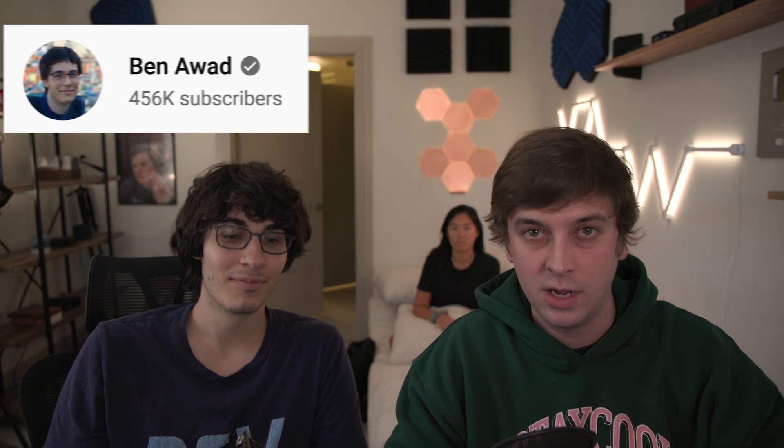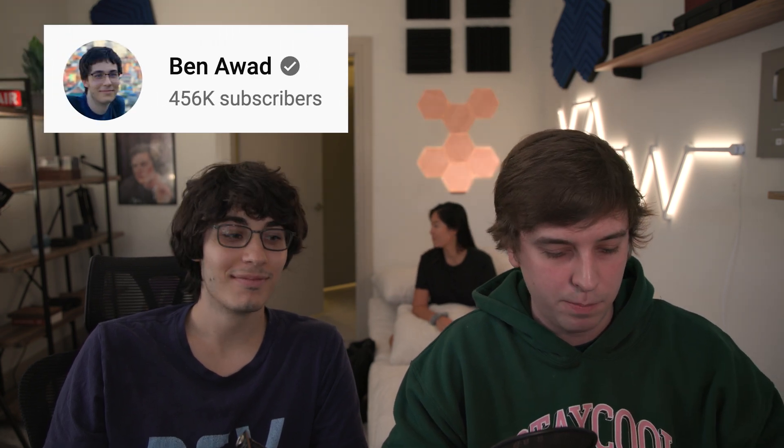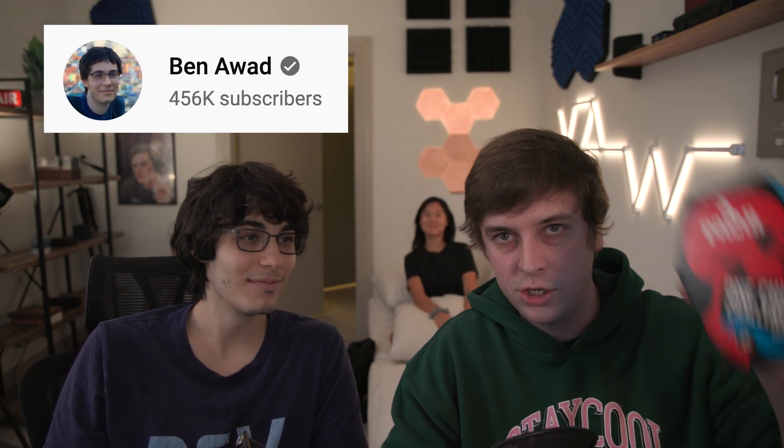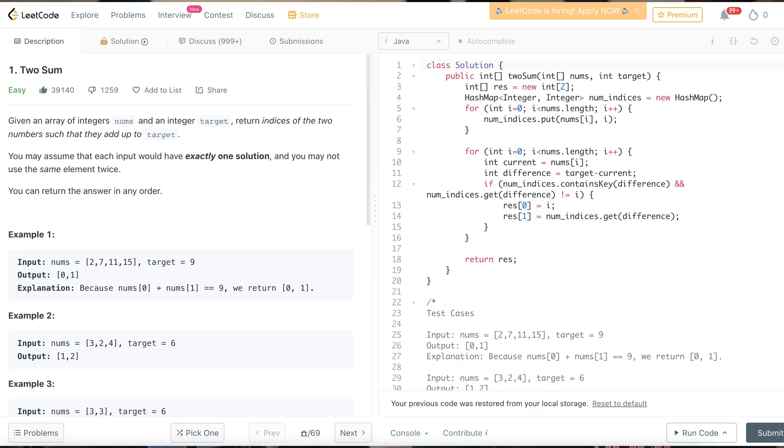What's up guys, today I'm here with Ben Awad and we're gonna be doing the Pocky one chip coding challenge. So a little bit of a twist on the one chip challenge - in this challenge you have to eat the chip and then you have to solve a LeetCode problem before you drink milk.